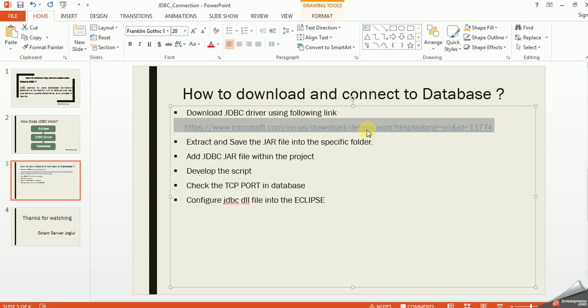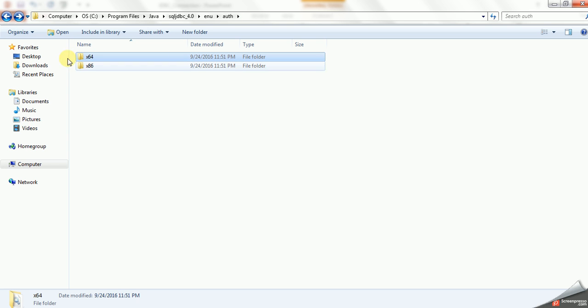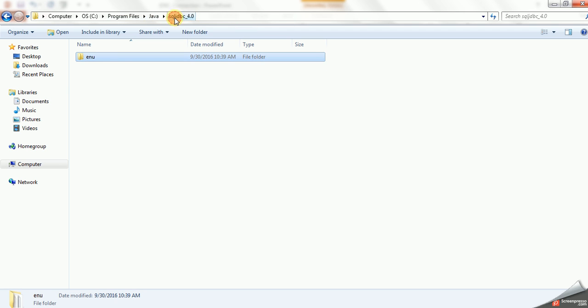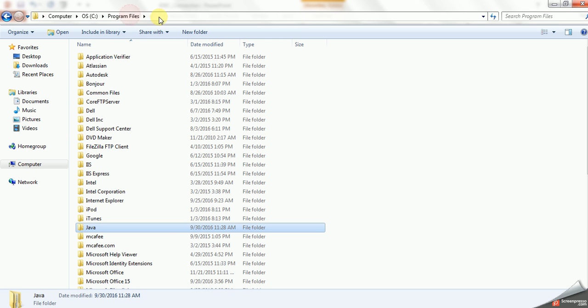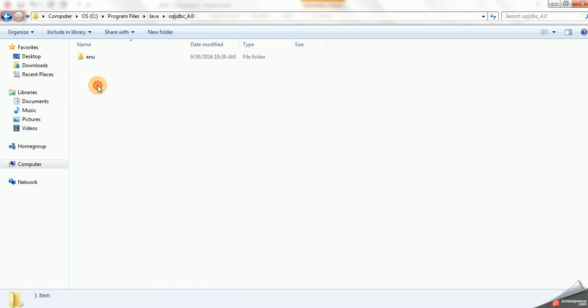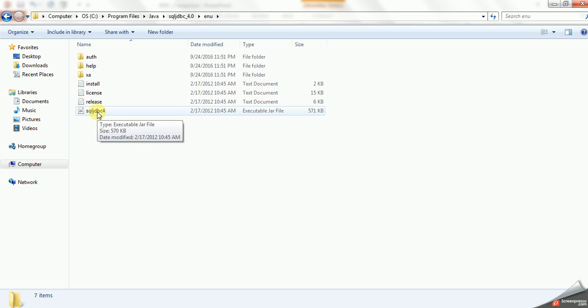Now I'll extract. I just extracted this one under this path, under Program Files Java. So when you open, you will get another JRE file that you will use for Microsoft SQL JDBC 4 JRE.